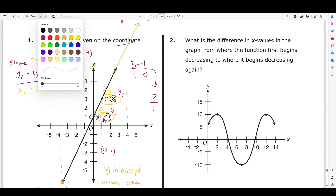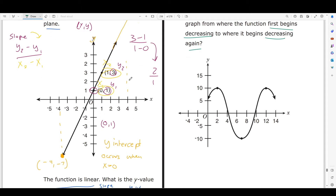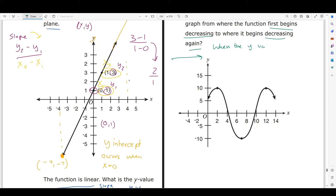Number 2 asks: what is the difference in x-values in the graph from where the function first begins decreasing to where it begins decreasing again? When reading a graph, we read it in increasing x-value, from left to right. A function decreasing is just when the y-value goes down.